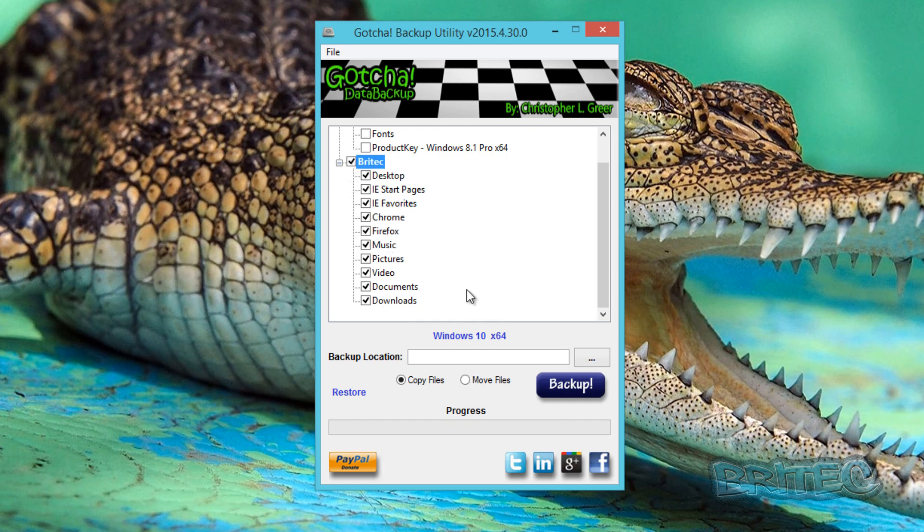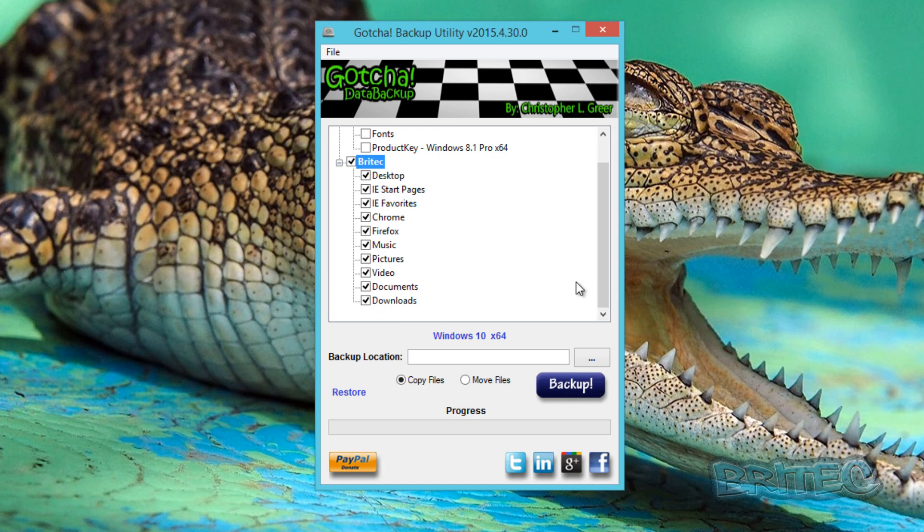If you do want to back up all this stuff, you can put your ticks in here. Now you notice there is no mail clients here installed on this system, but if there was, they would be listed here, i.e. Outlook and stuff like that, but they're not showing up here because they're not installed on this system.